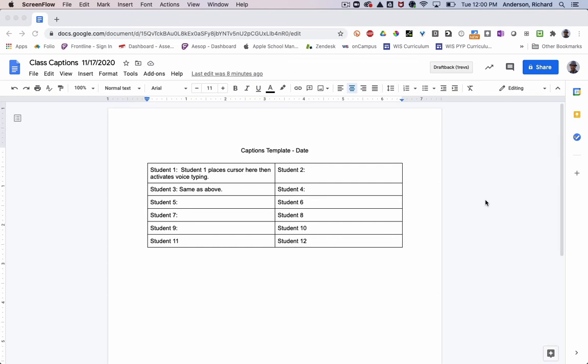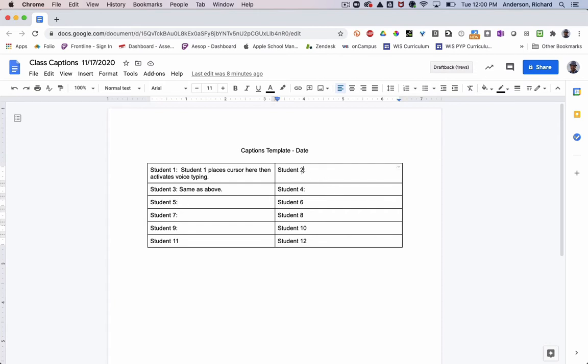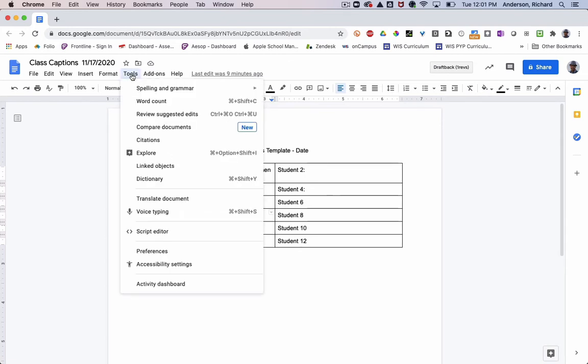This is a simple template I've created, but each student would essentially pick one of these columns or rows or one of these cells and they would claim it and place their cursor inside of that cell. And then when speaking, they would turn on voice typing.